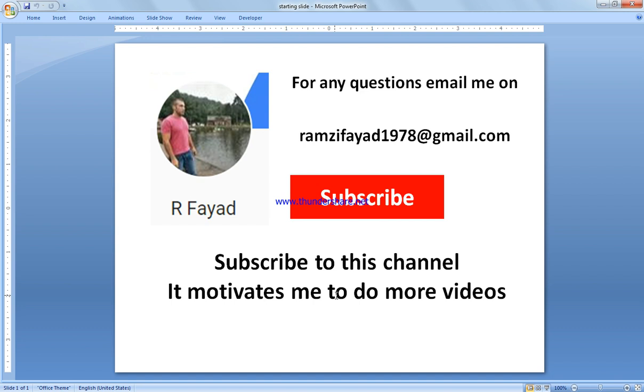Subscribe to my channel as it motivates me to do more videos. If you need to investigate or watch more videos related to vibration analysis—phase analysis, amplitude, frequency, how to start with vibration analysis from zero, how to acquire the data—please have a look at the playlist. The address is available in the box below.